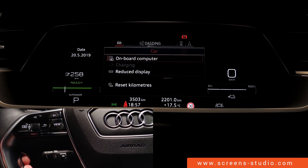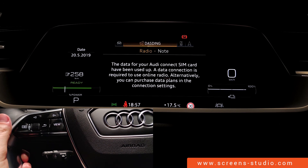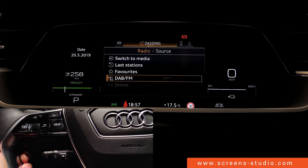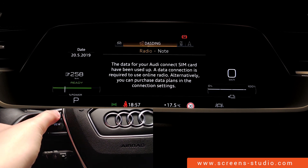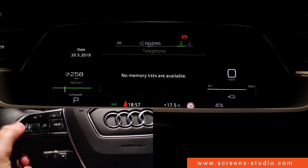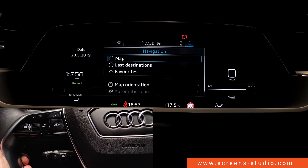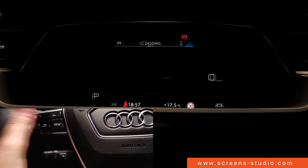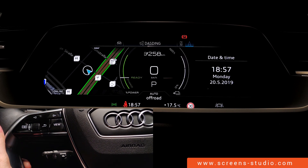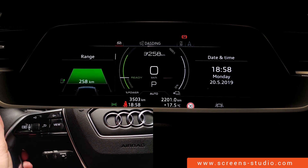We can still look at all the different menu points by using the arrows on our steering wheel. Car is now shown in the middle of the instrument cluster. If we go back, we have media — we can still choose different options in media. Same goes for telephone. As you can see, the view has changed again and it's back to the e-tron representation.